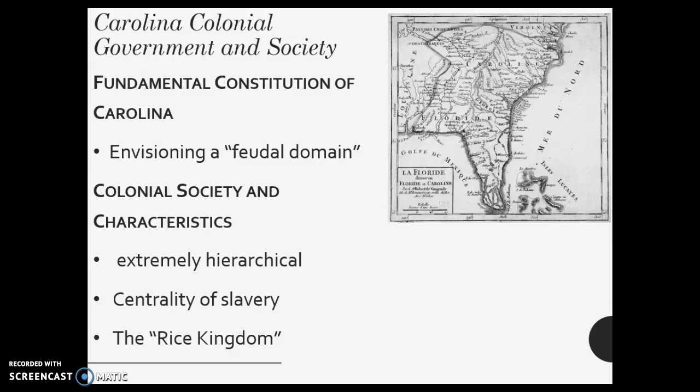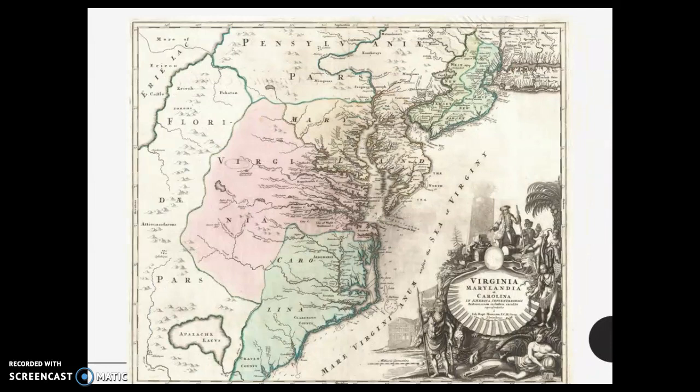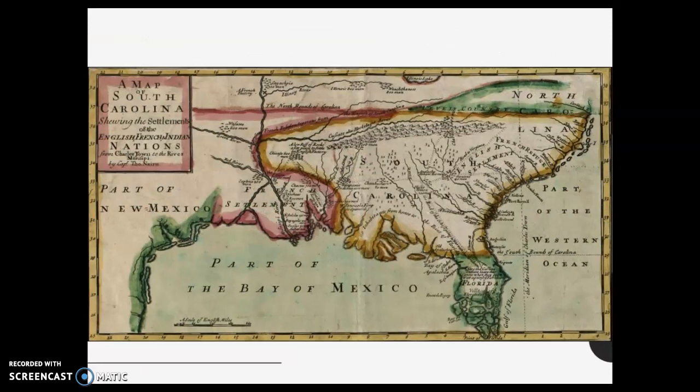Slavery is key and this becomes the rice kingdom. Here's a close-up of the map we were looking at before. Here's another one of Virginia, Carolina, and all the other colonies at this point and how it was originally. Notice how Florida comes all the way up here — you can see this is all going to change at one point. There's Virginia, Marylandia, and Carolina there. Just more maps to give you an idea.